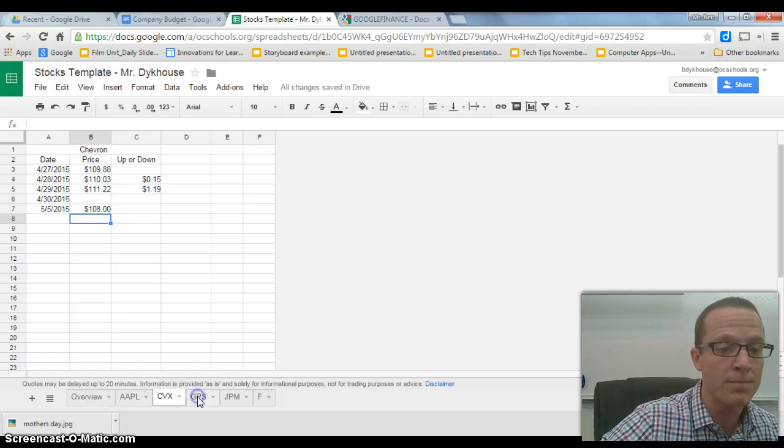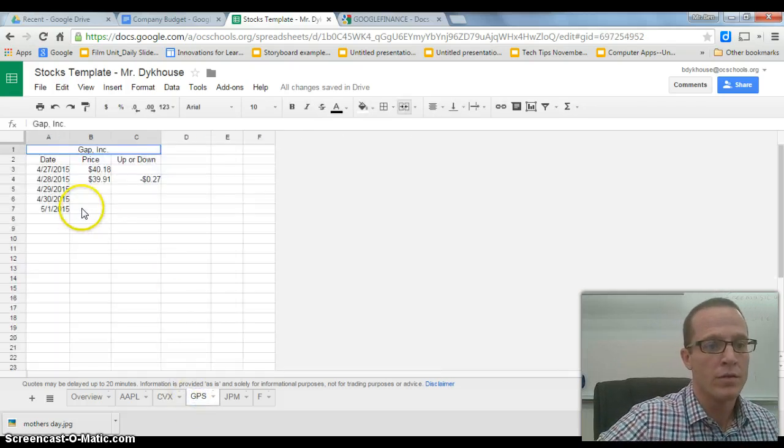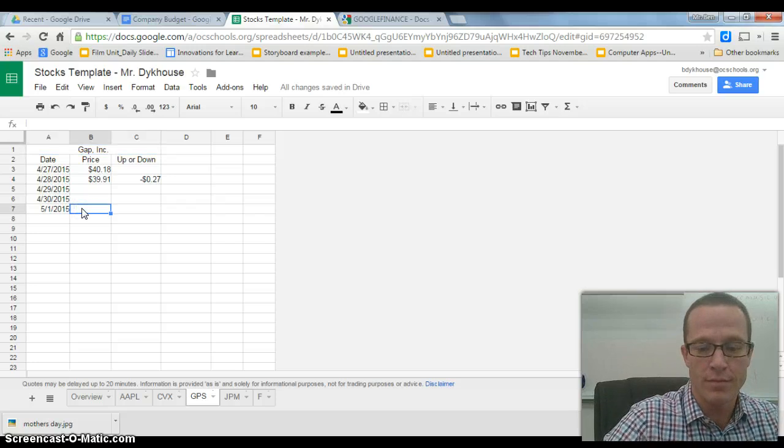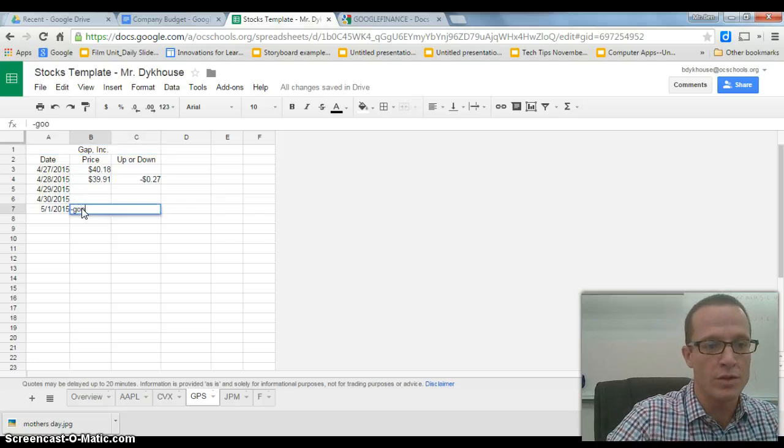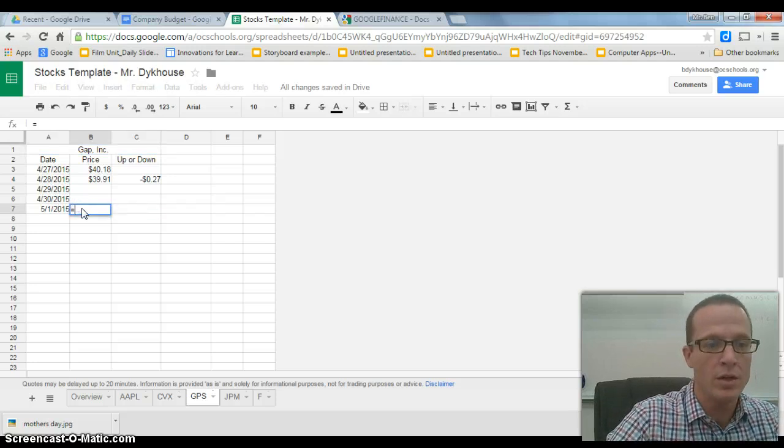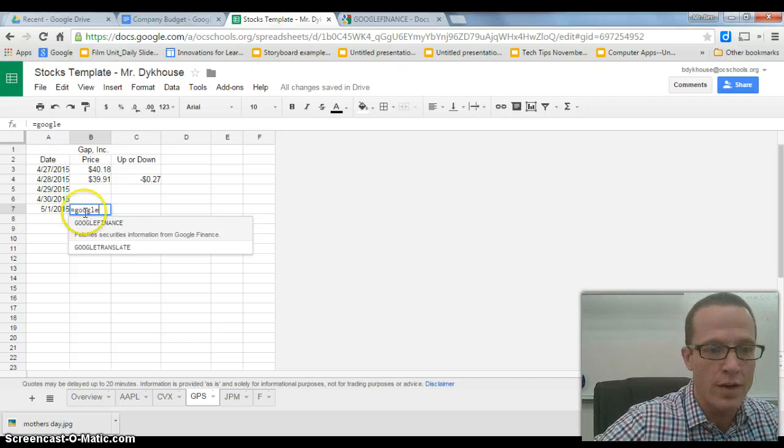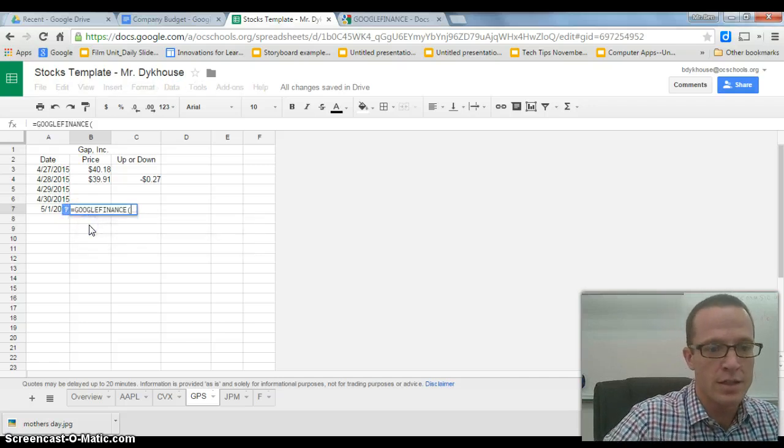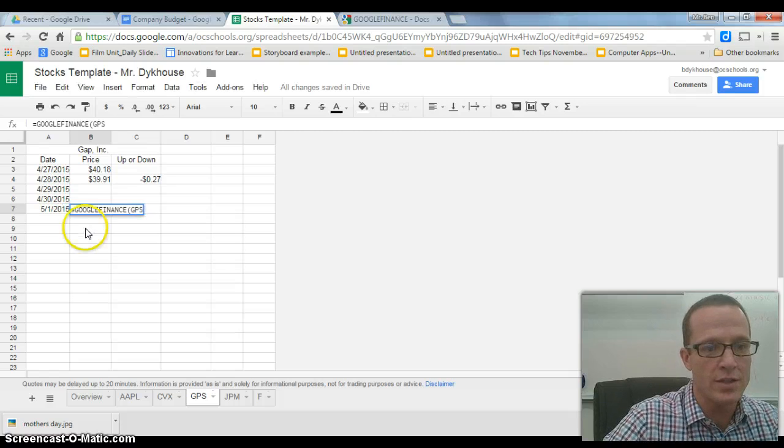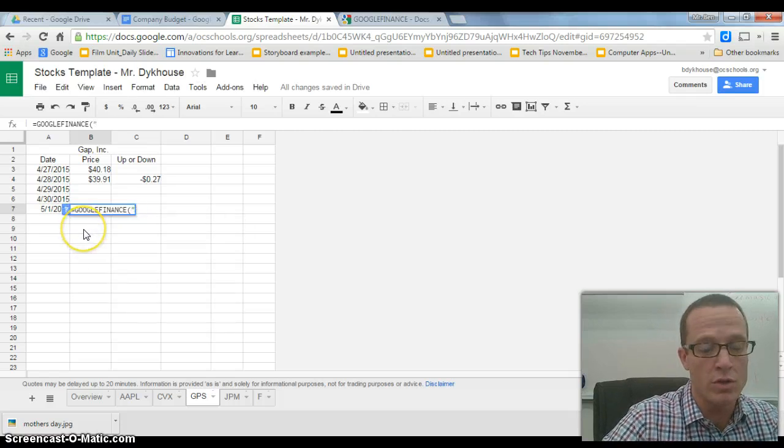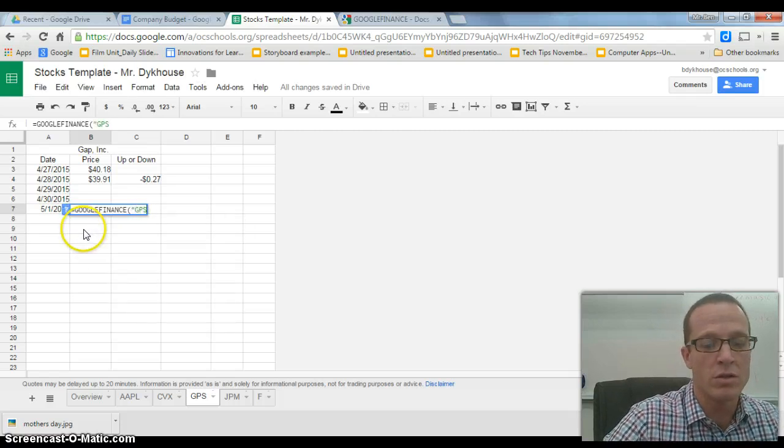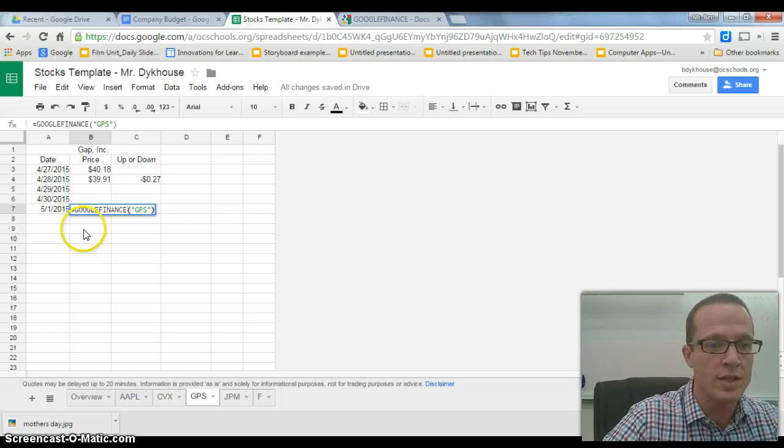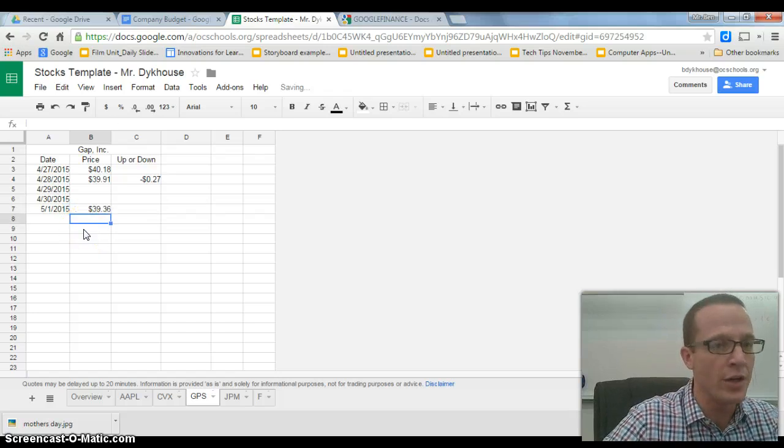I'll do it one more time. Again, for GAP, equals, oops, equals, choose Google Finance. Type in the ticker symbol, G-P-S, but don't forget the quote. Close the parentheses, enter, and there you go.